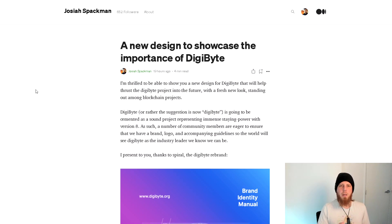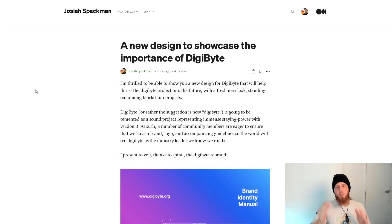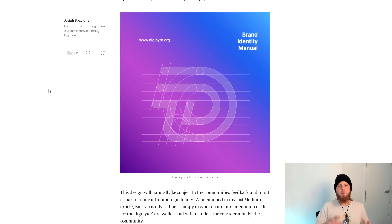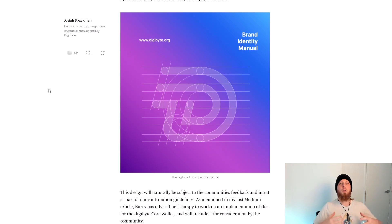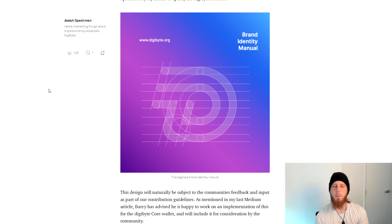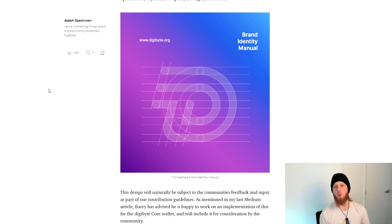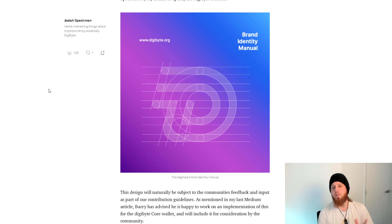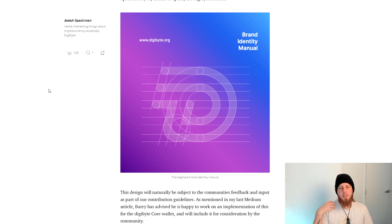In talks with them, they basically said with version 8, with DigiByte version 8, we need something that's going to accompany the magnitude of this core wallet and really breathe some new life into the project. I think that's what they've done and I think it looks absolutely fantastic.